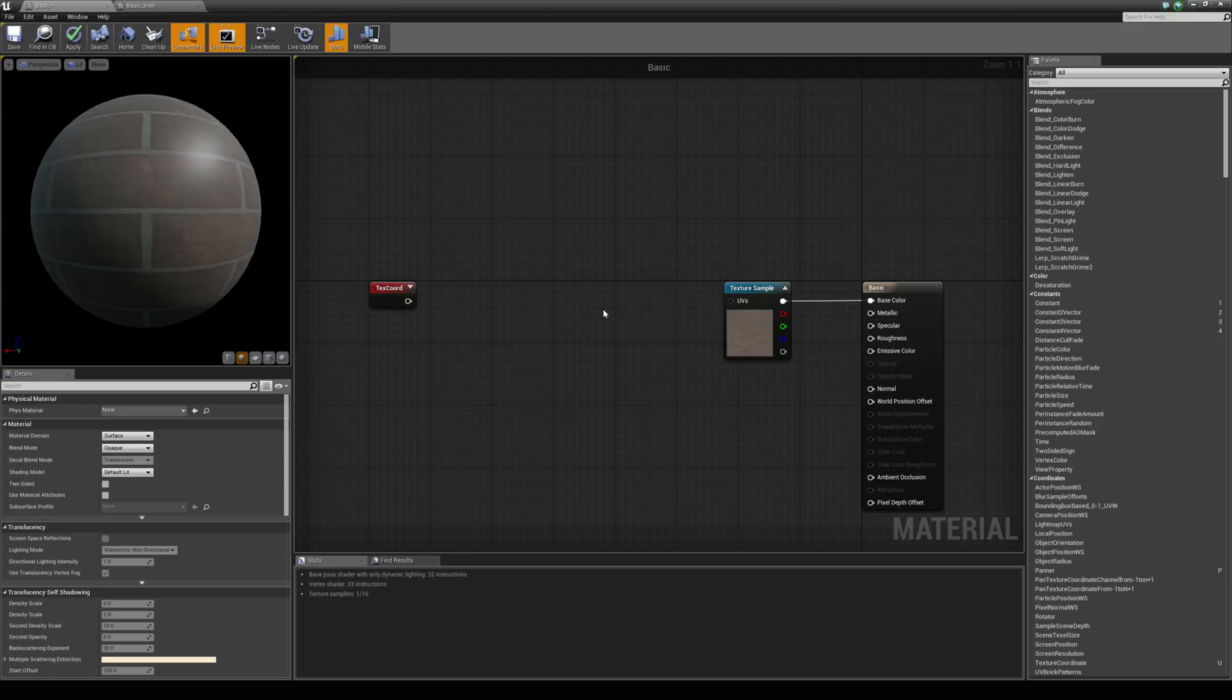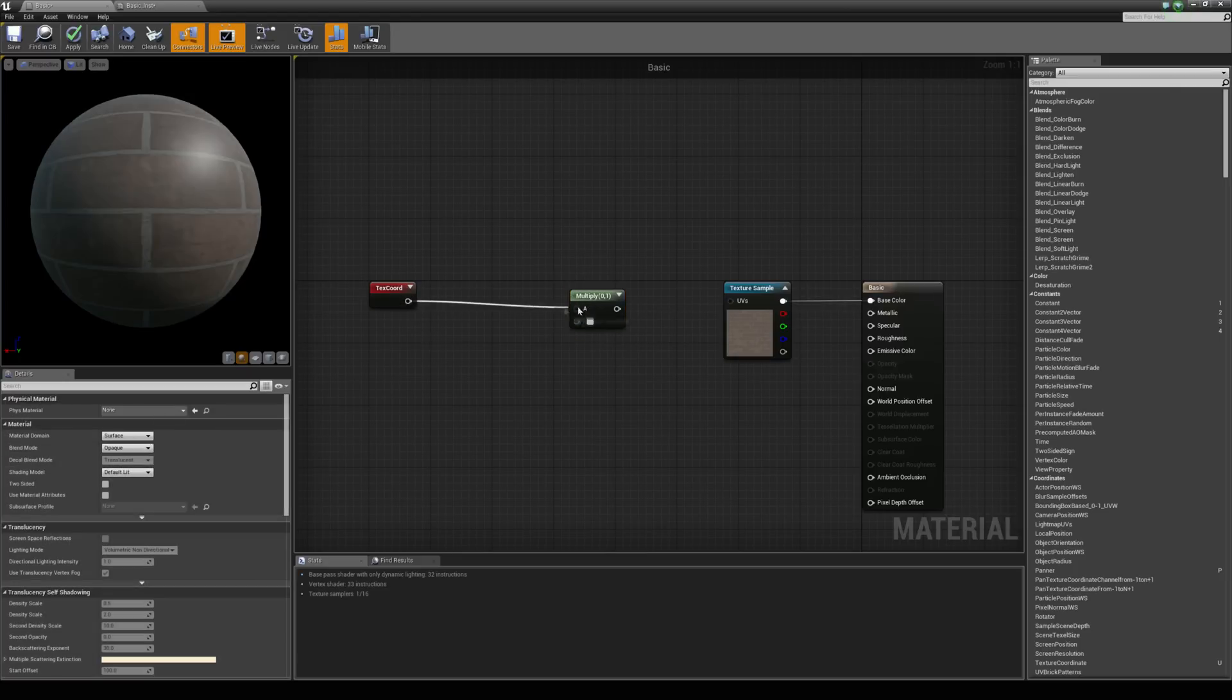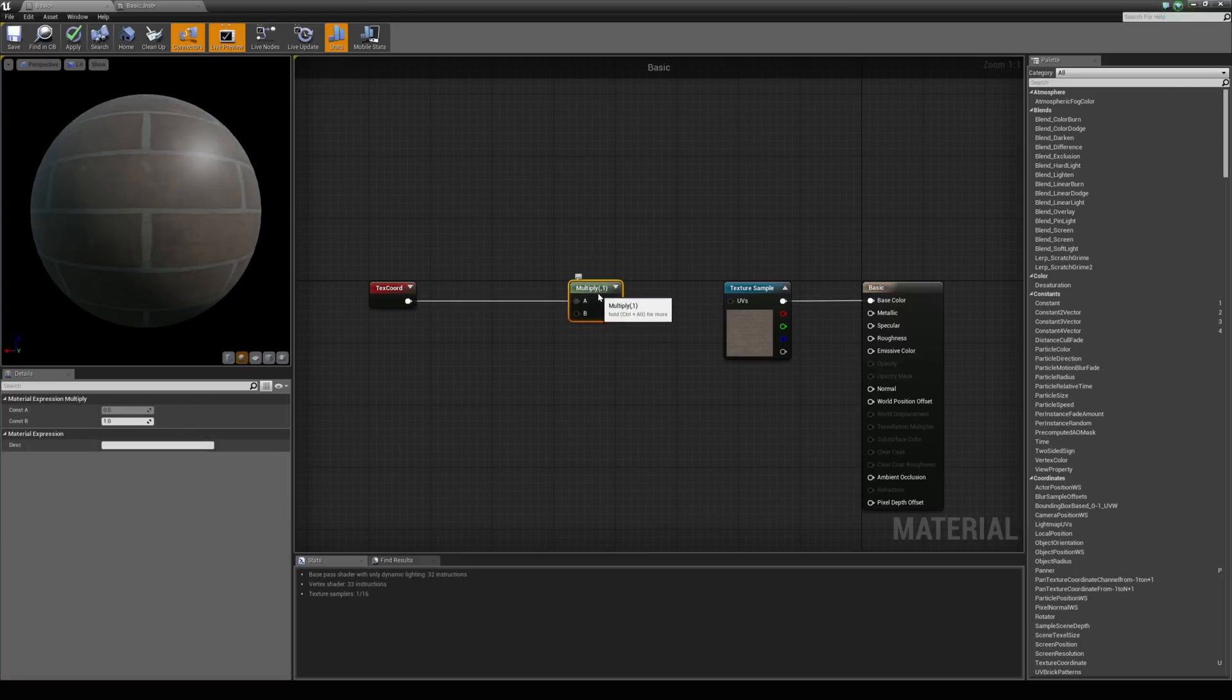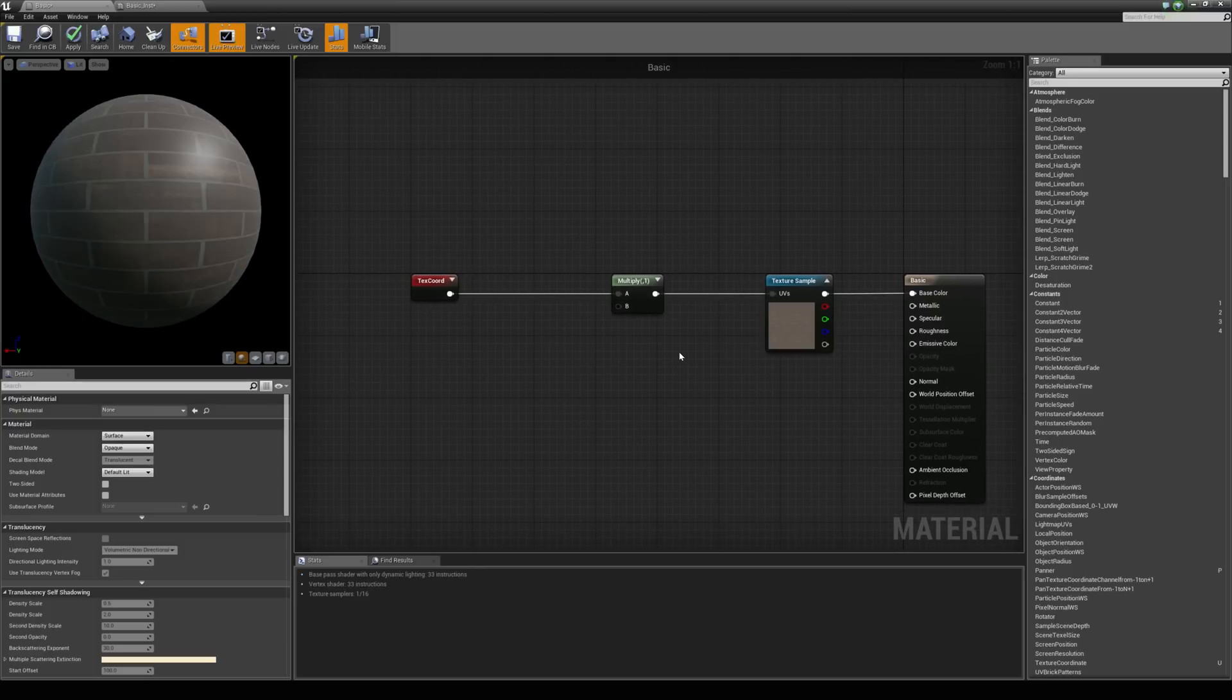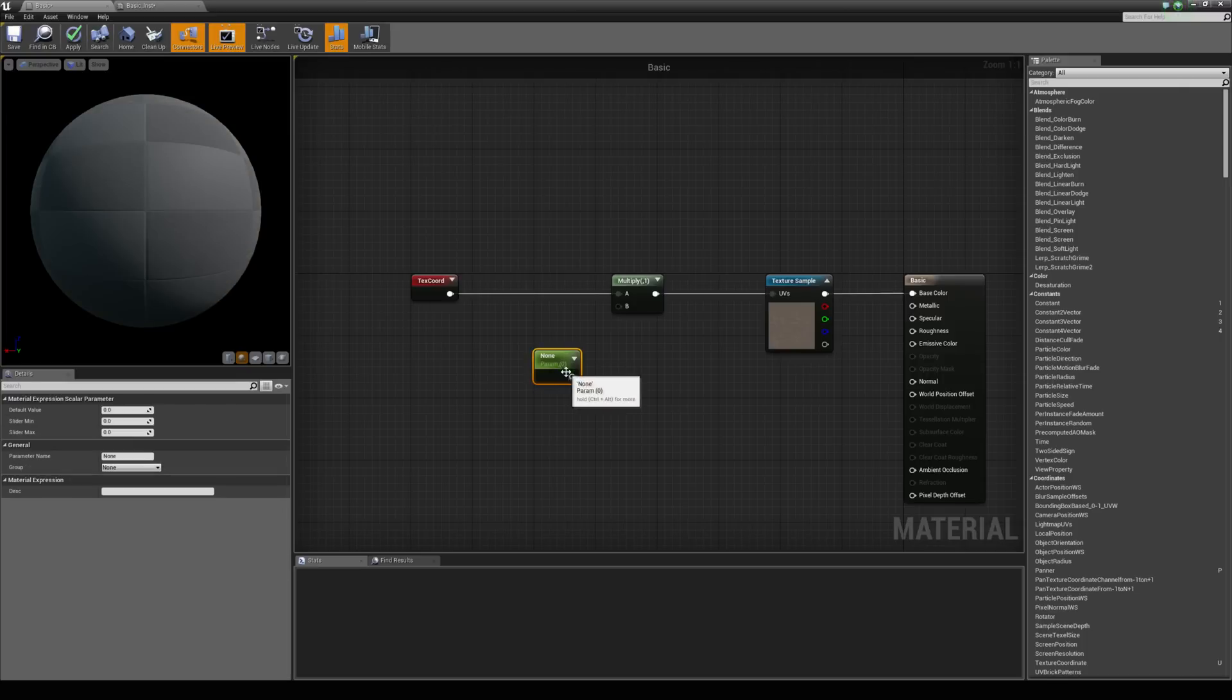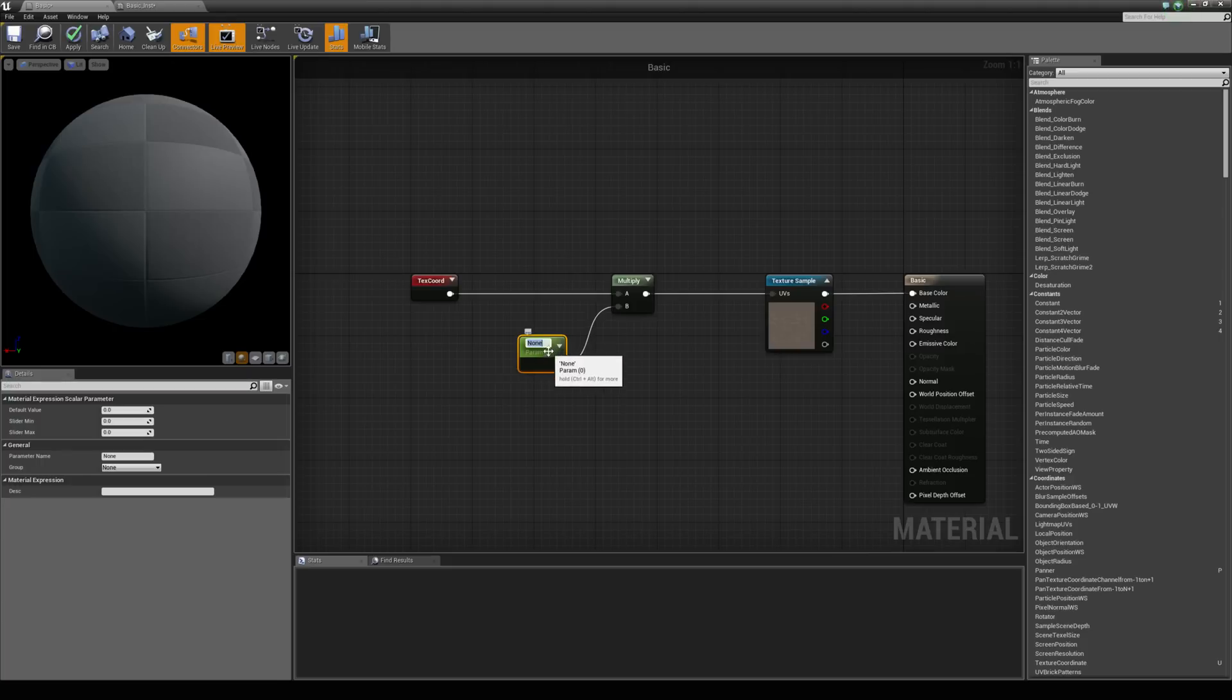We just need to add something else in between here. I'm going to hold down M to grab a multiply, and I'm going to hook up the texture coordinate node into the A input of the multiply, and then hook up the multiply to the UV's input on the texture sample. One last thing I need to do is grab a scalar parameter. So I'm going to hold down S and left click and connect that up to the B input. With this node selected, I can change the parameter name here on the side. I'm going to call it texture scale.